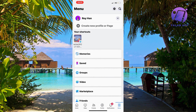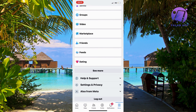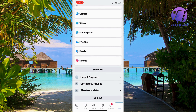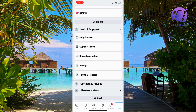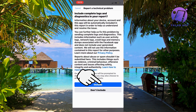As you can see, you should now be taken to this page right here. Scroll down in here and keep scrolling down until you can see where it says 'Help and Support.' Click on Help and Support, then click on 'Report a Problem.'